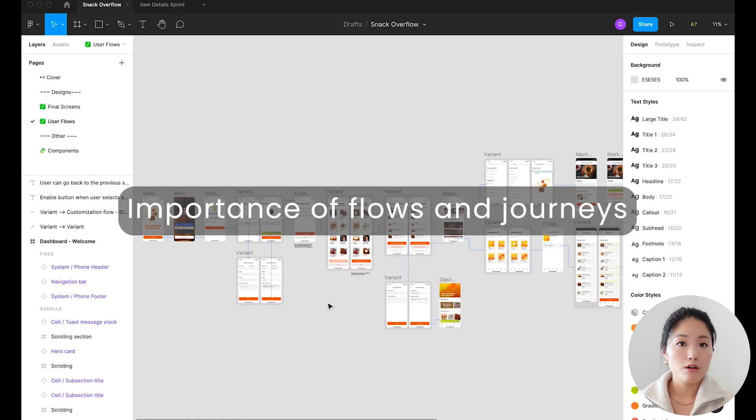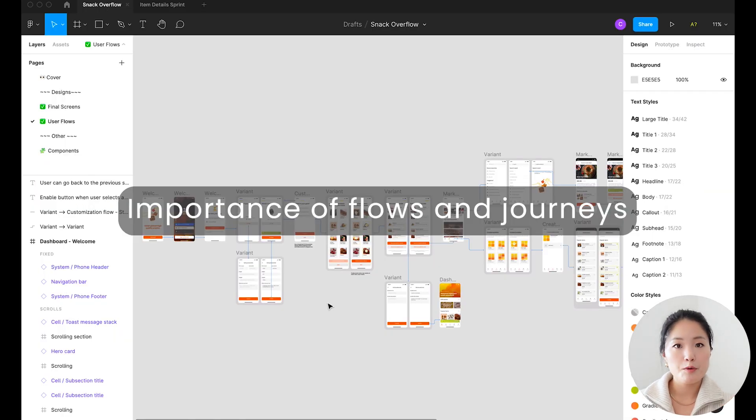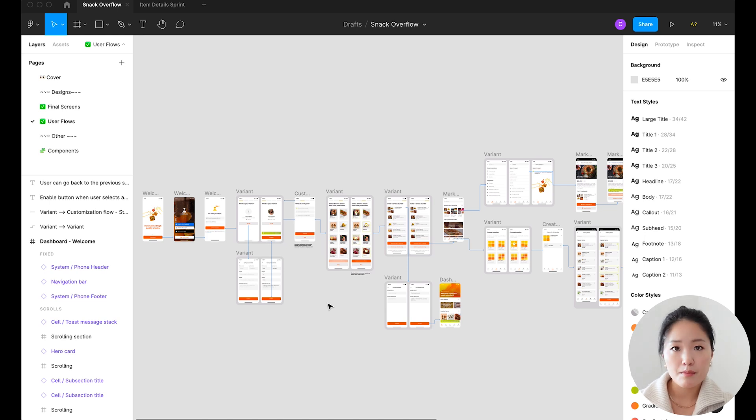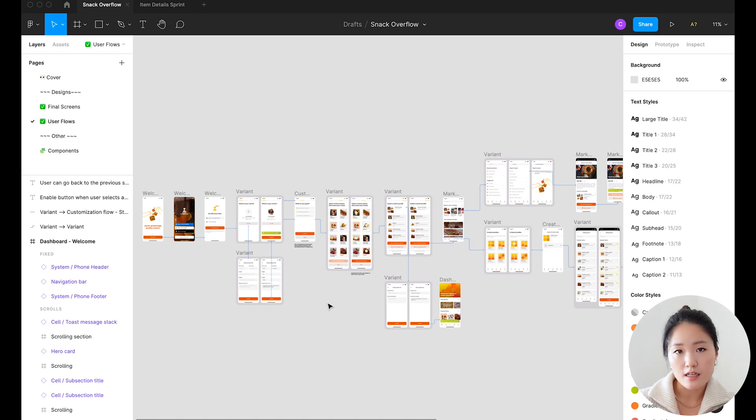Mapping out and documenting all the possible paths, behaviors, and edge cases such as error states and loading states is going to increase team alignment and lead to higher quality products.